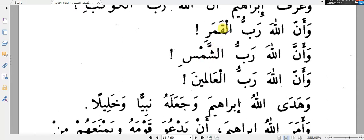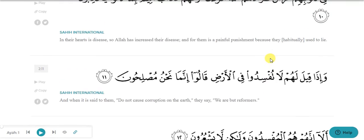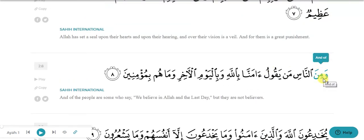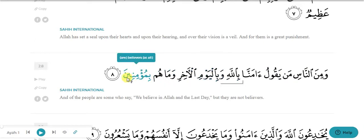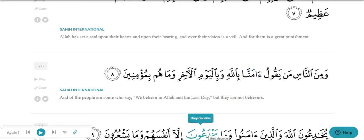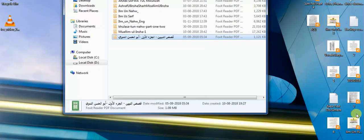I hope I have explained everything properly. Your new task is to start from 'Wa mina an-nas' and find out ism, muzaaf-muzaaf ilai, and muzakkar-muannas. In the next video I will also tell you the properties of ism and the properties of fail. There are six signs of ism which we haven't read yet. Before knowing the properties of fail, we need to learn about what fail is - so inshallah in the next video we will start ilm us-sarf.